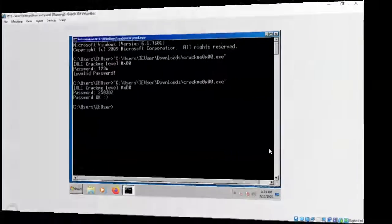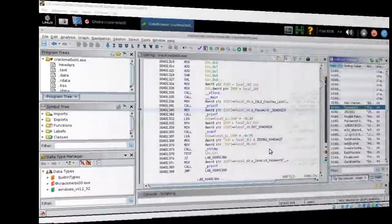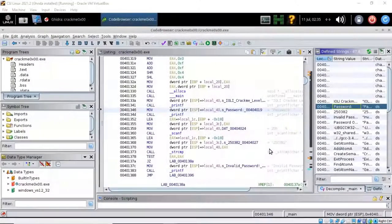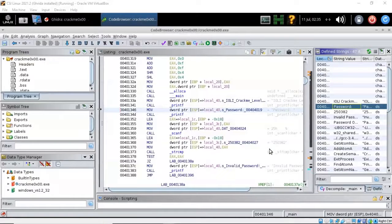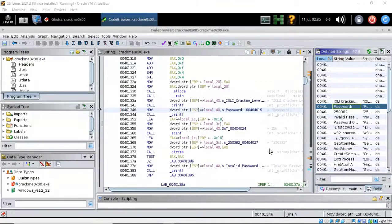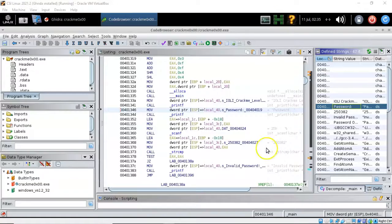So in this short video we saw that by examining the output of the program when we attempted to run it we were able to capture a predefined string. We were then able to search the program for that predefined string and that led us to the password 250382.